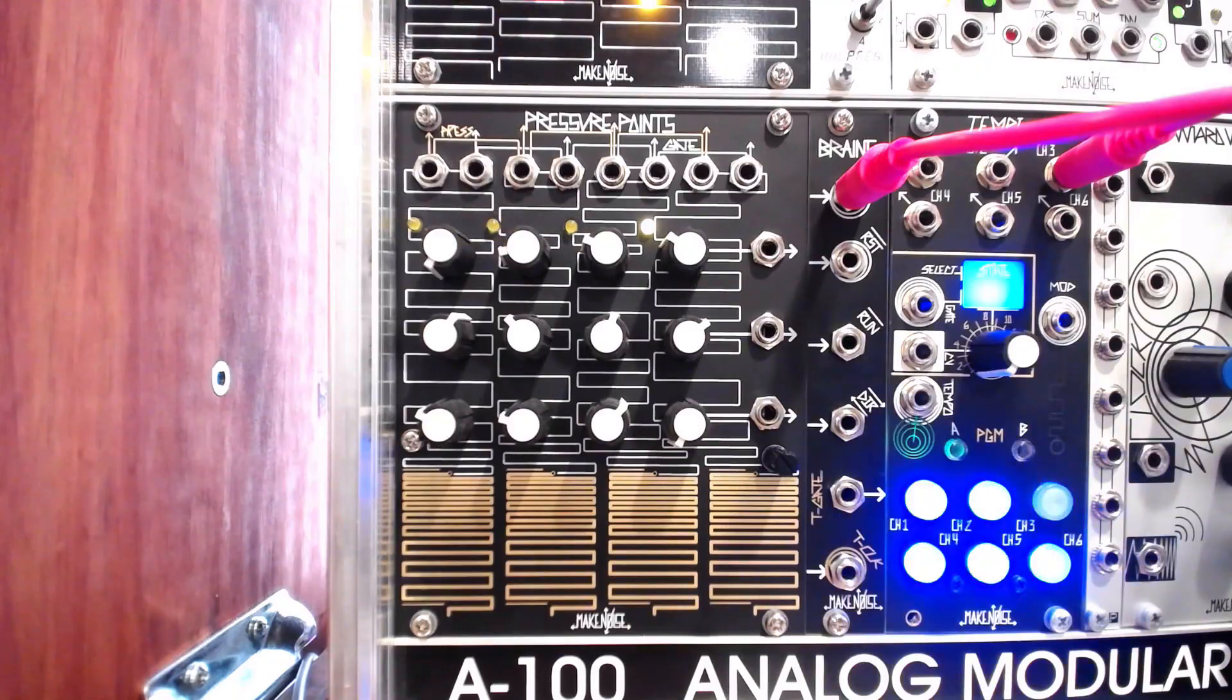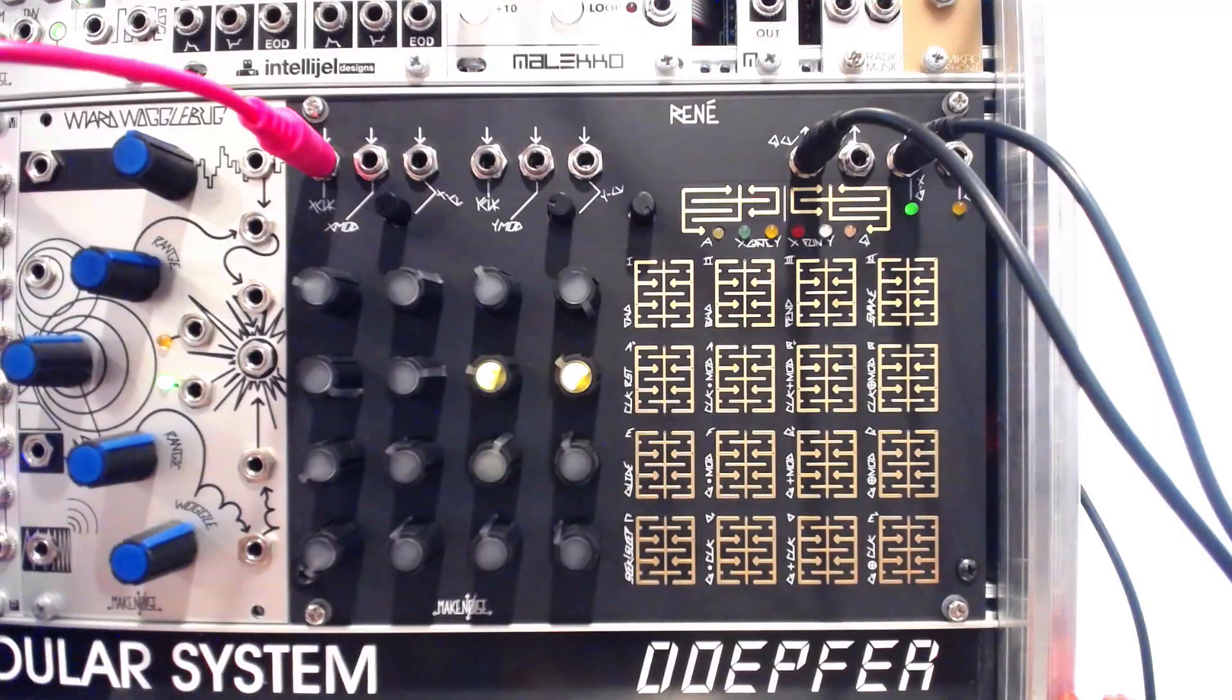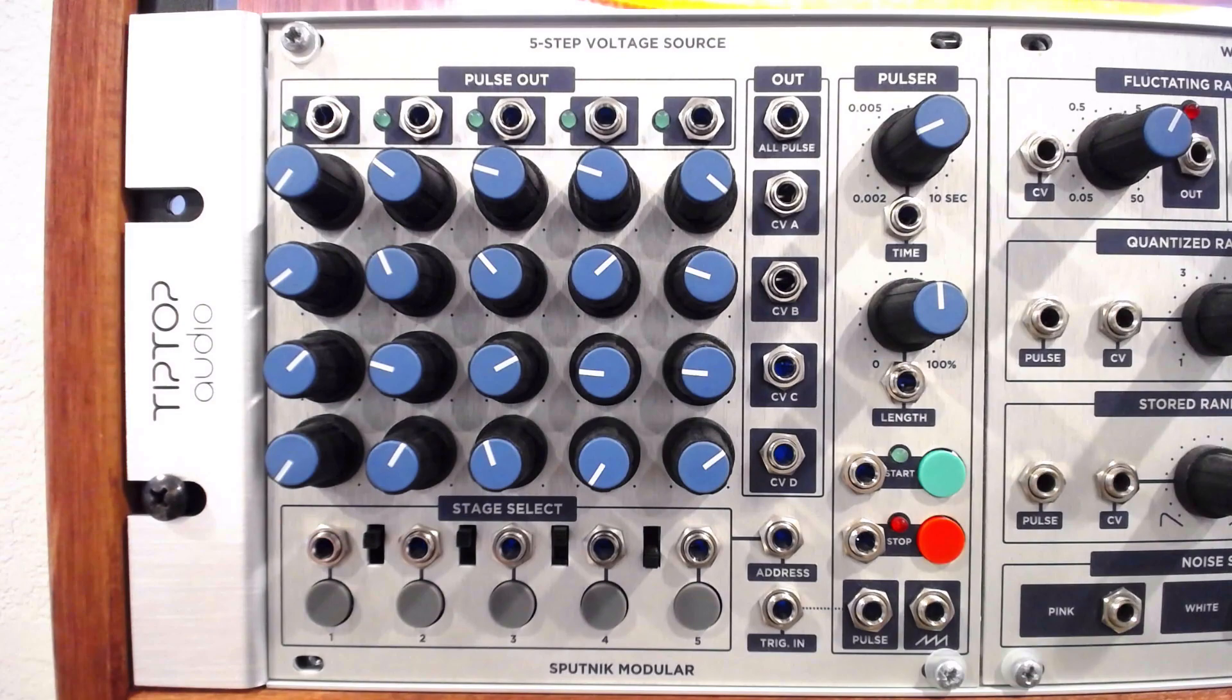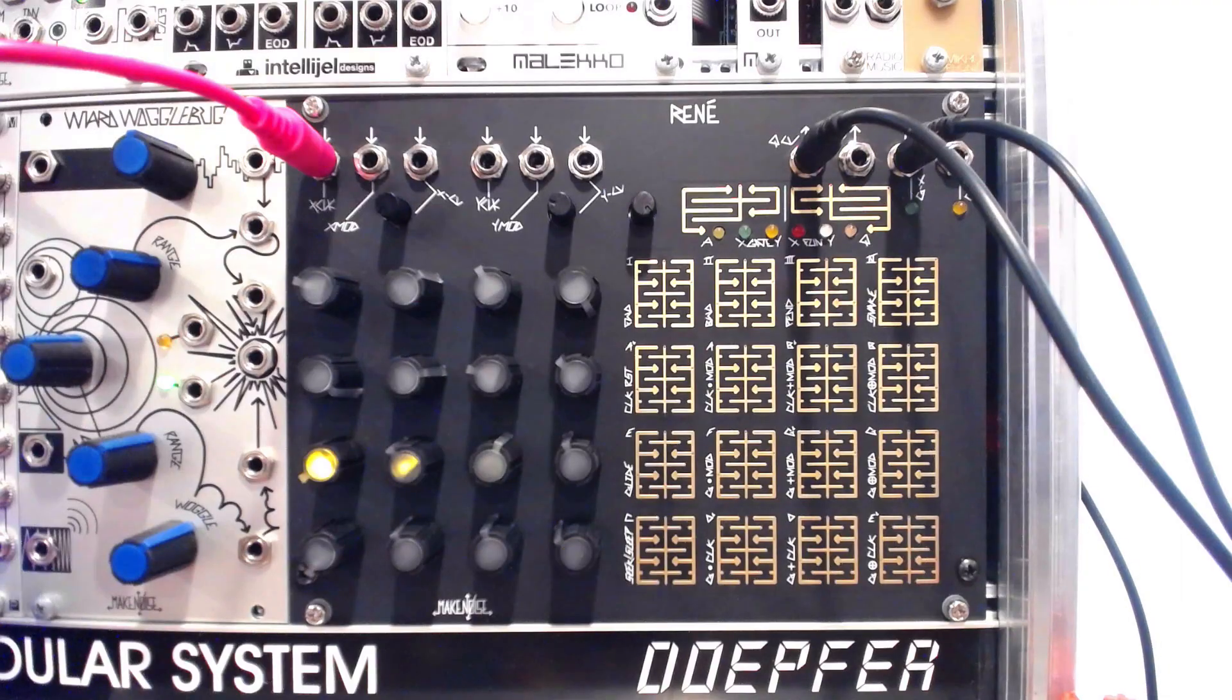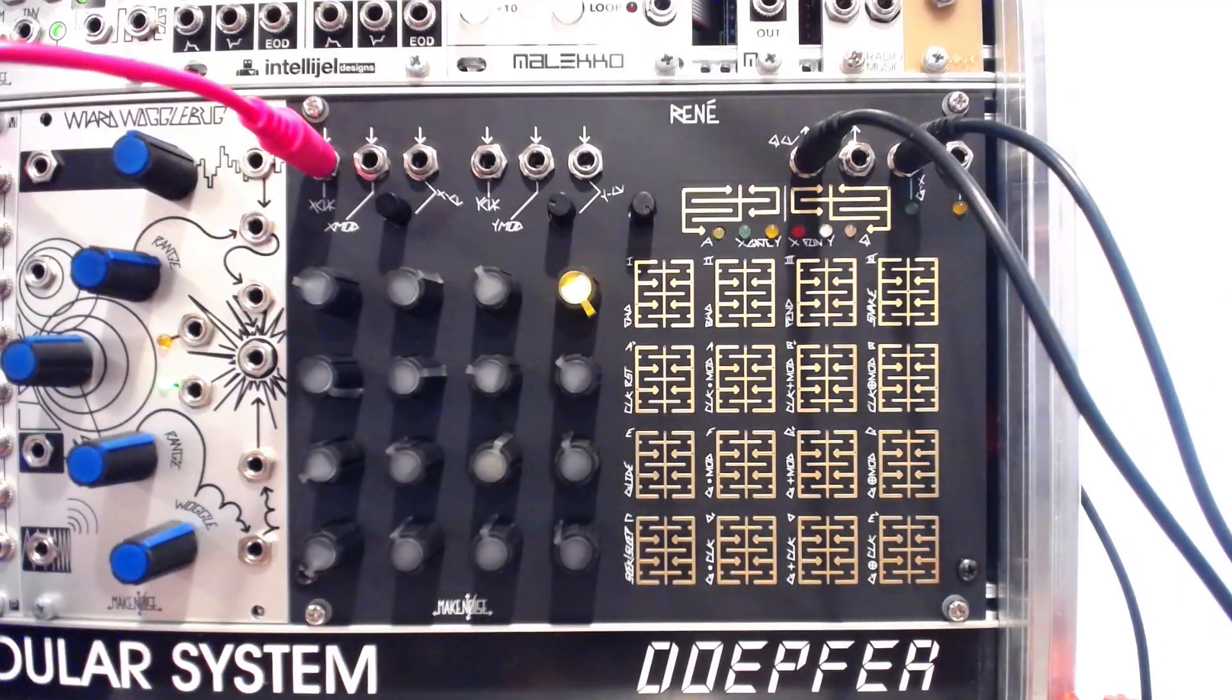Modules like the Make Noise Pressure Points or Rene, or the Sputnik 5- or 16-step voltage sources, can be routed to other parameters to generate stepped changes in value.